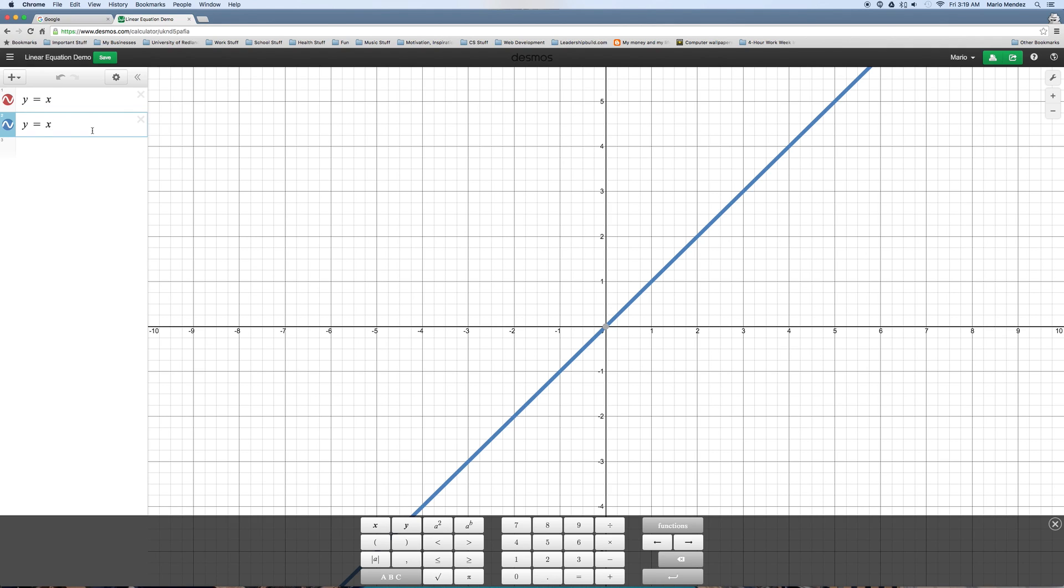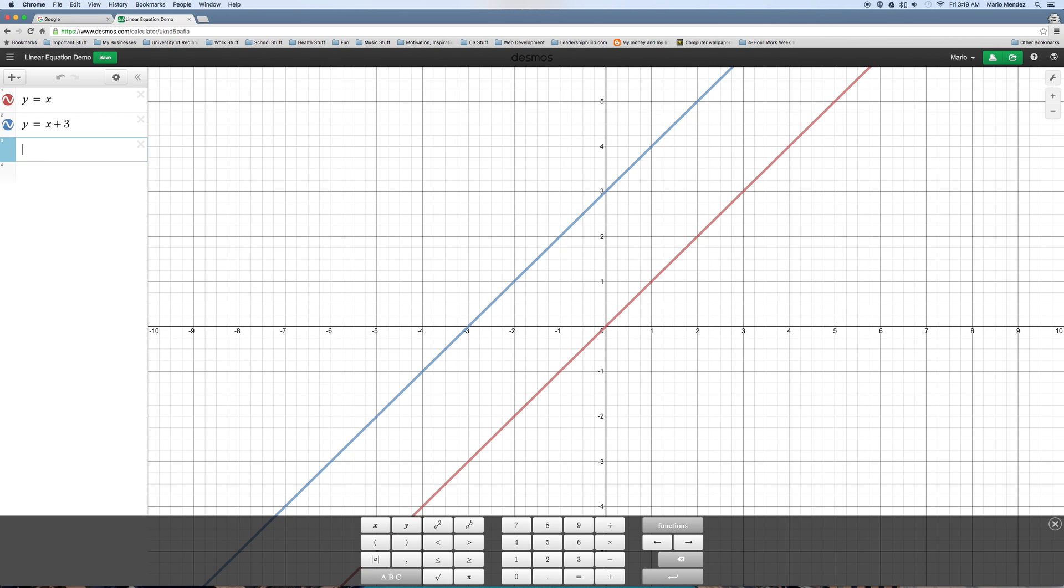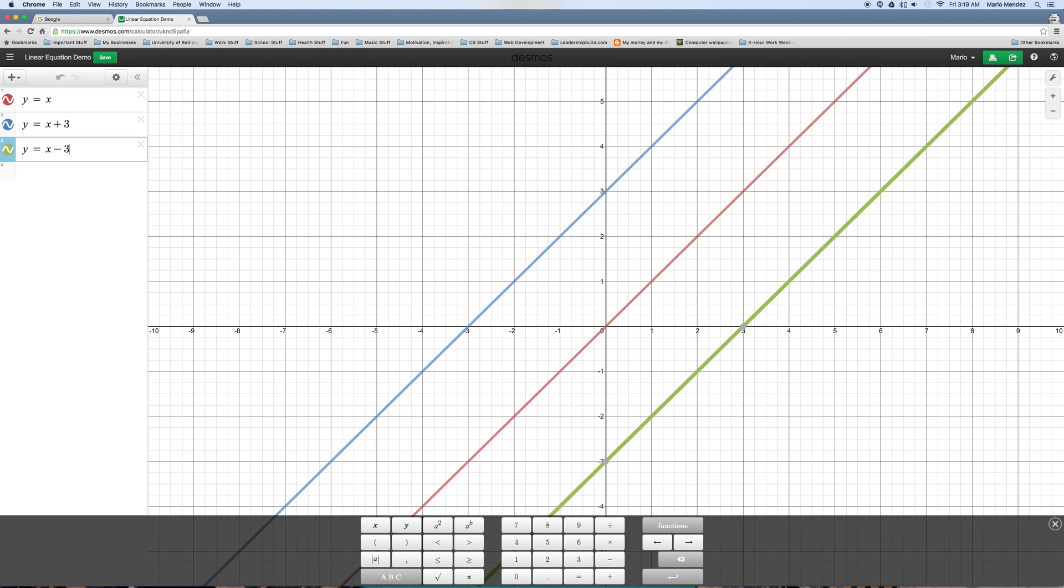Y equals x, same thing, but now how can we move it up the y-axis here? Is it plus or minus? Plus, right? Plus 3. There it is. And we're going to do another line below it. X. If plus 3 will move us up there, then minus 3 will move us down here. Minus 3. And we're going to keep them different colors, just so you can kind of see here.